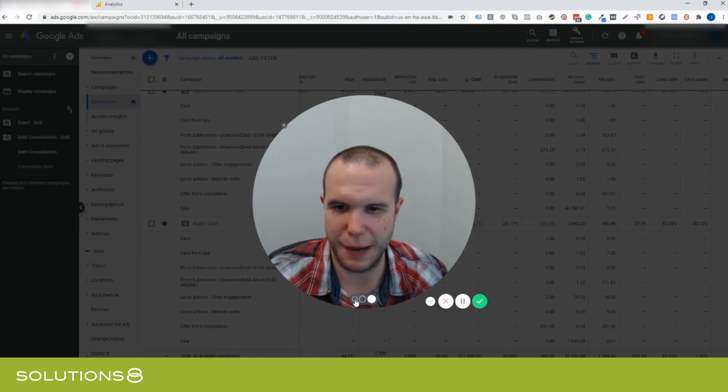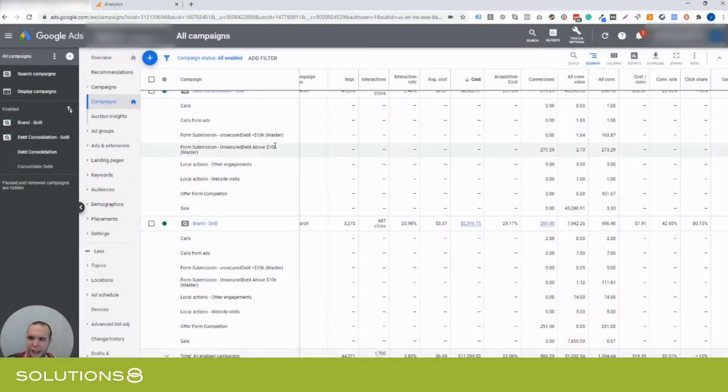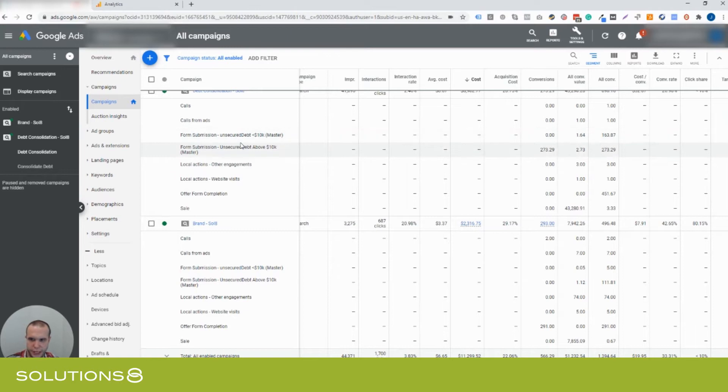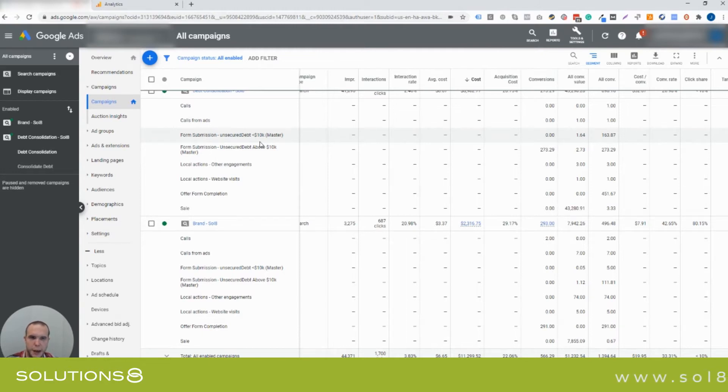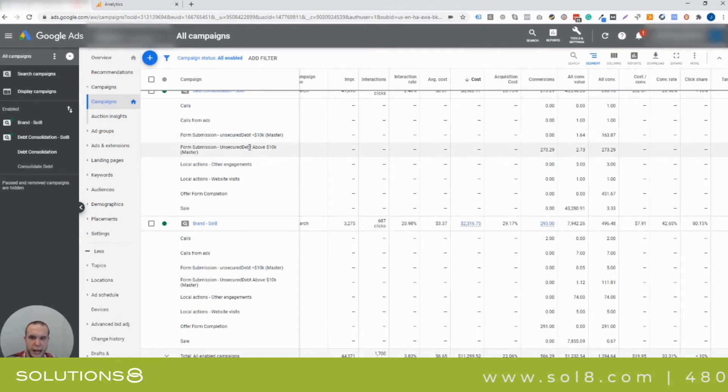So I'm going to hop into the client's account. Now you're going to see it blurred. You'll see the term unsecured debt above 10k and below 10k and that's all I really can share with you about this client right here. But what I wanted to share with you is how we made these goals and how we're importing them.